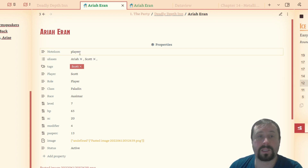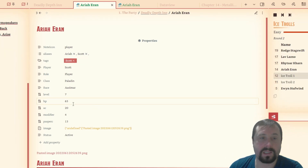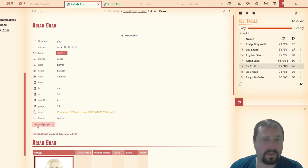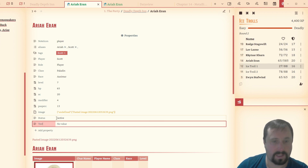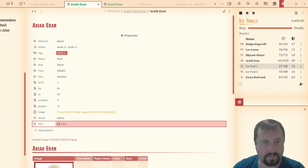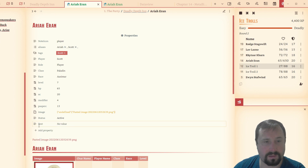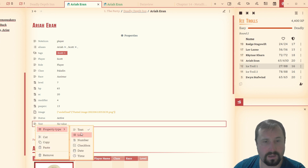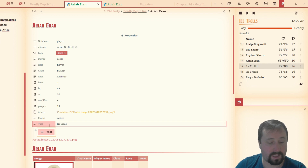You can see we have a text property, a tag, and numbers as well. If we come down here and try to change this one to a checkbox — let's try test check and do that.